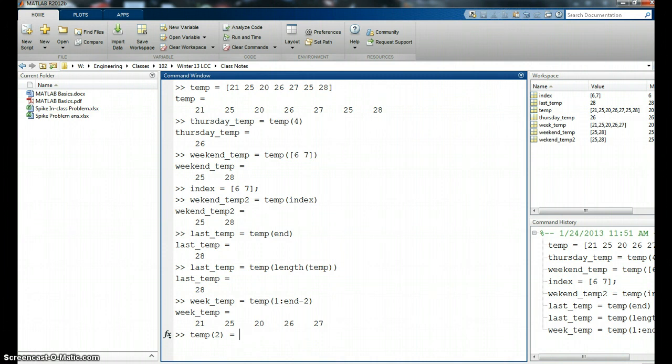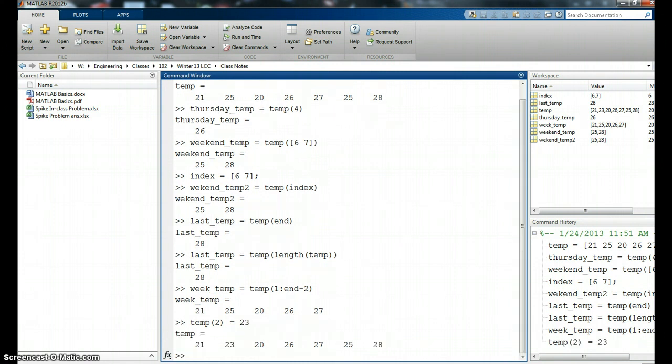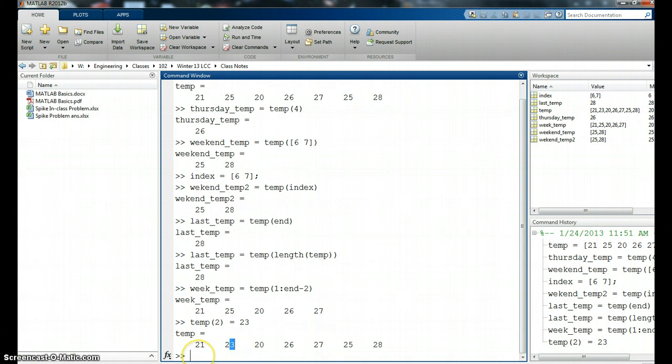So the second location in temp is now going to be reassigned with a different value. Let's say it was 25, maybe it's 23 now. It will give me the entire vector again, temp. And you'll notice that in the second location, right here, it has changed to 23. Great.